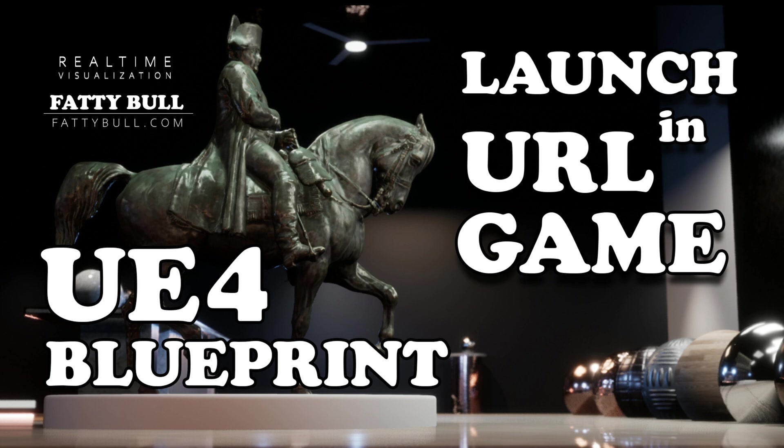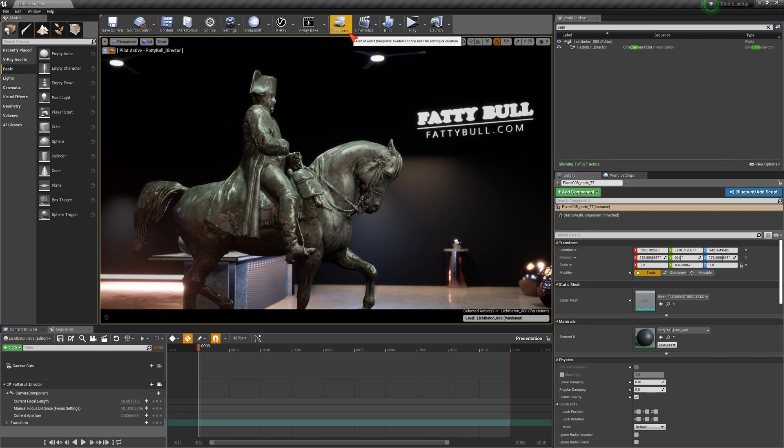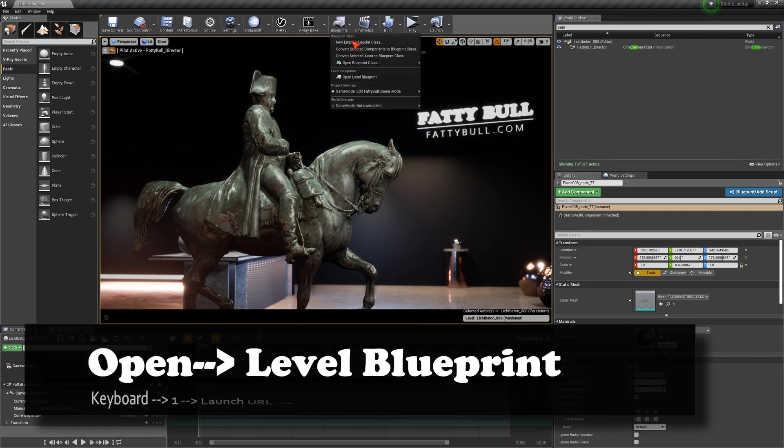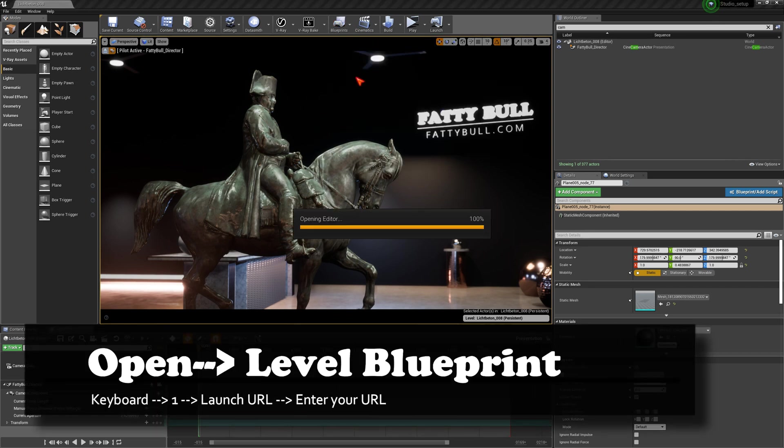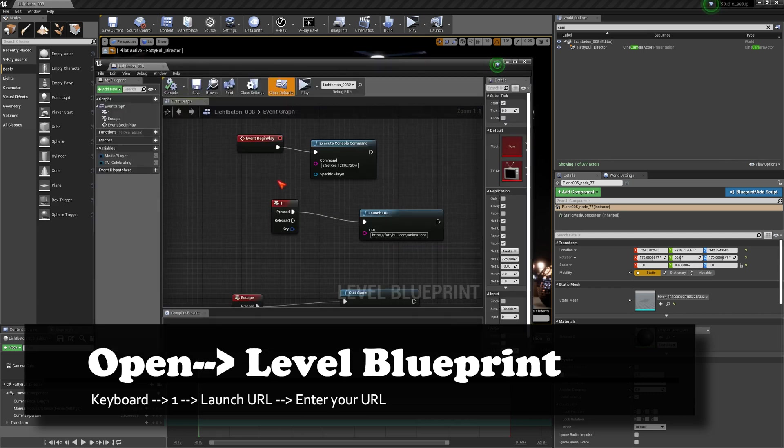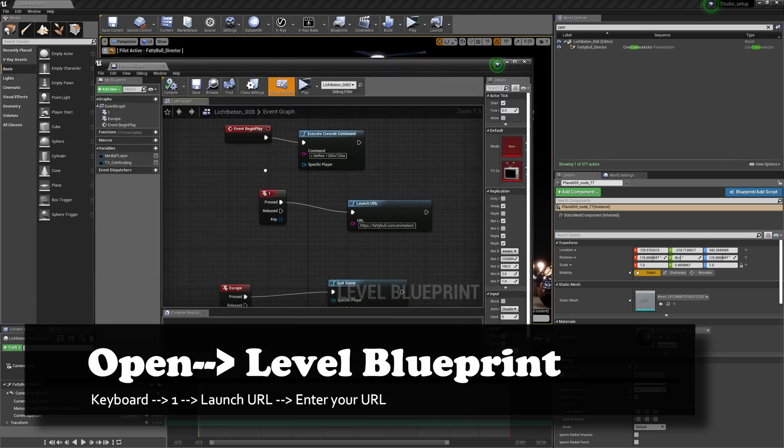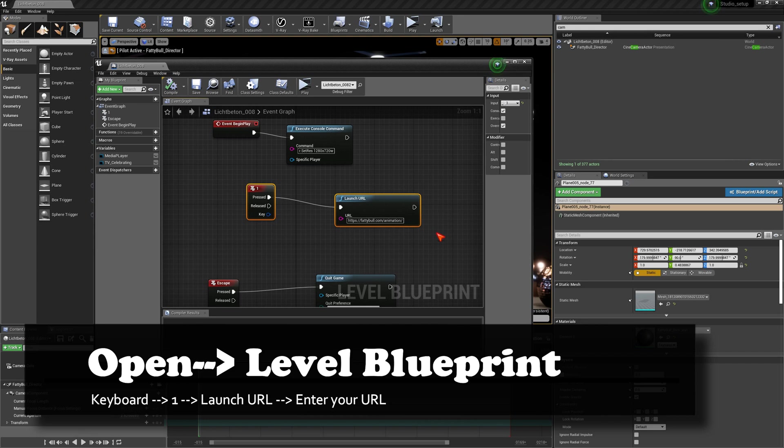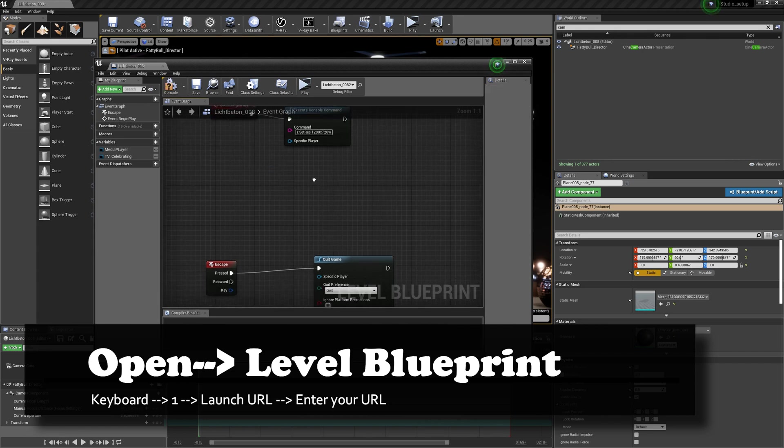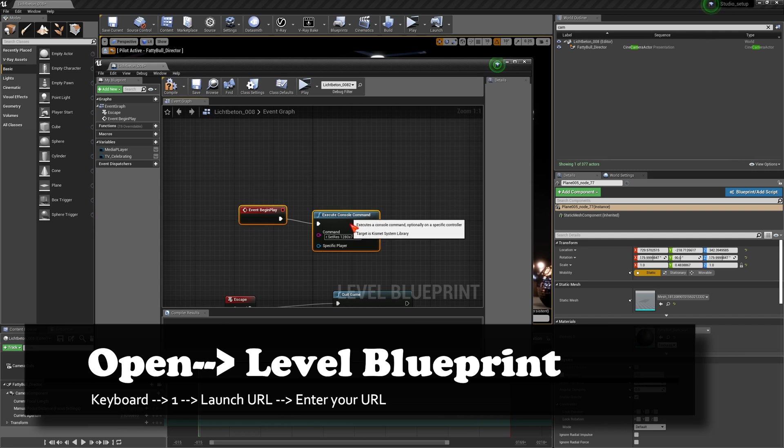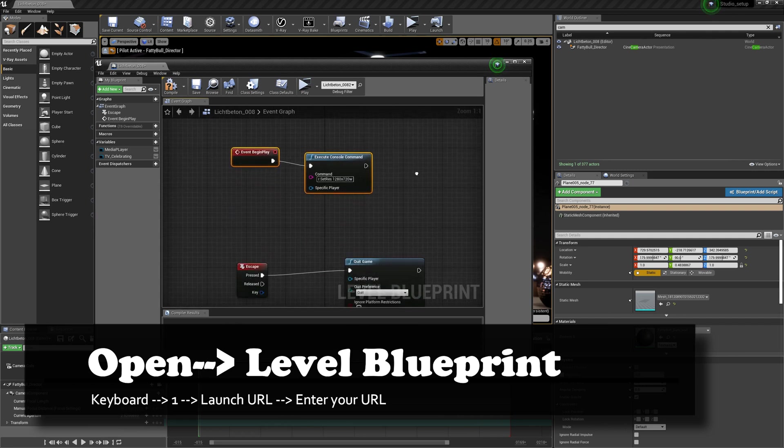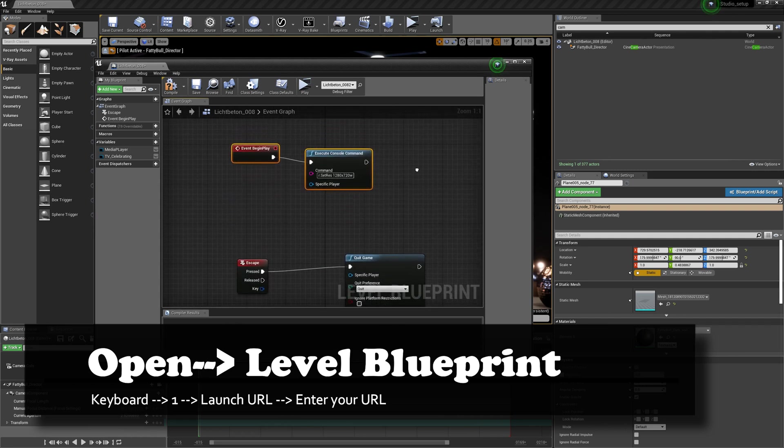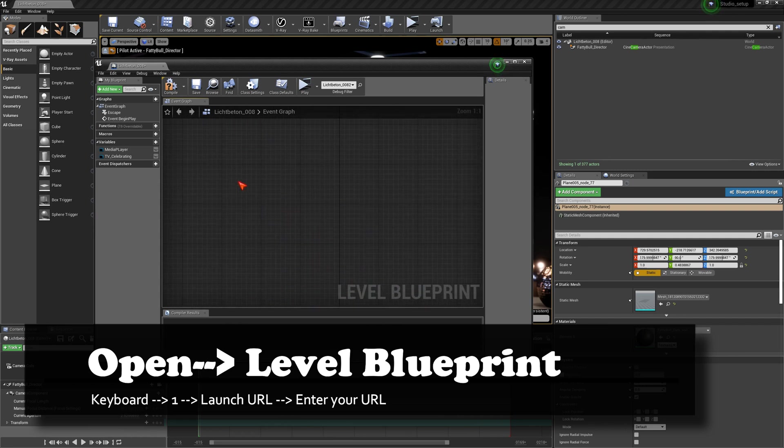We are doing this with the level blueprint. As I showed before, you go on blueprints here and click on open level blueprint. If you do this, then the blueprint editor is opening. Now you see that I have already some blueprints here on my level, but I deleted the one and I'm starting over from scratch again for you.